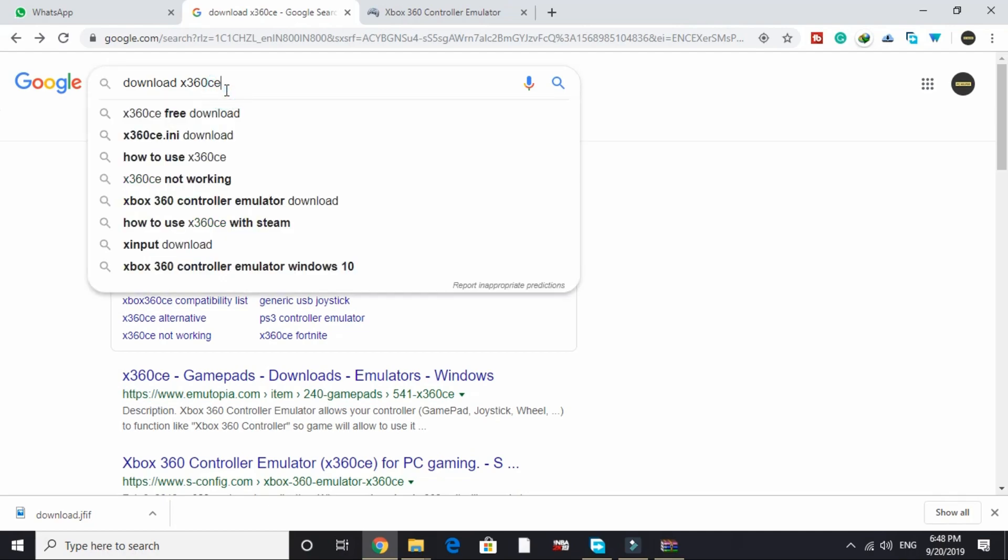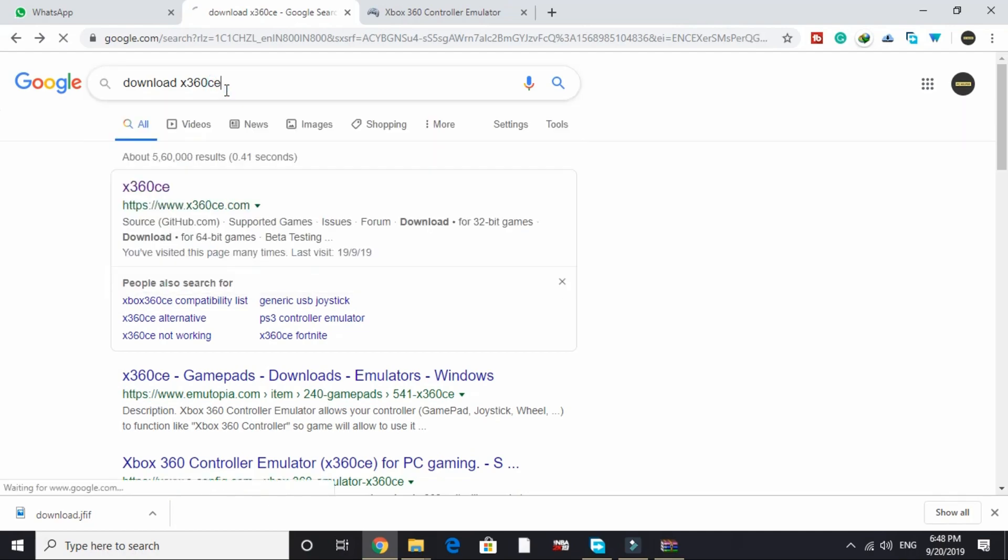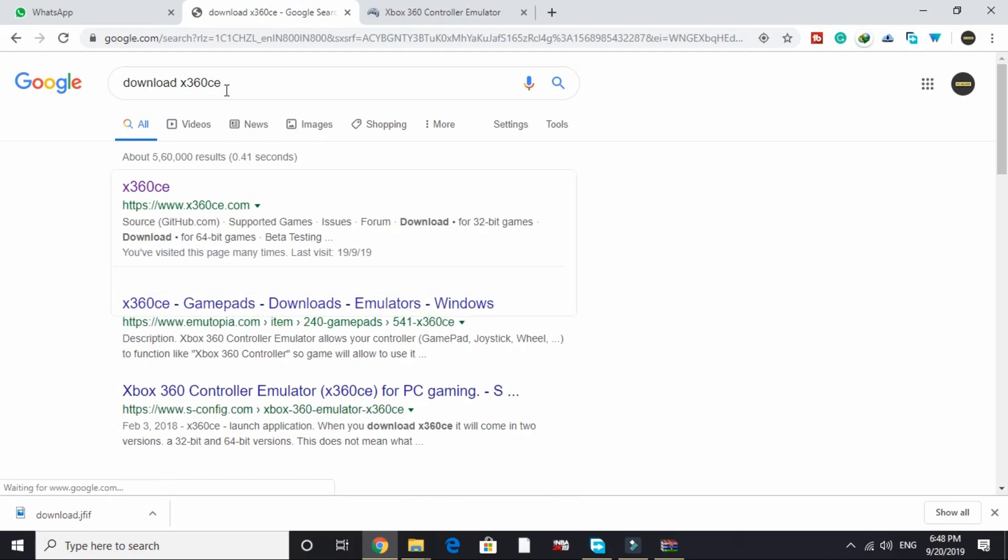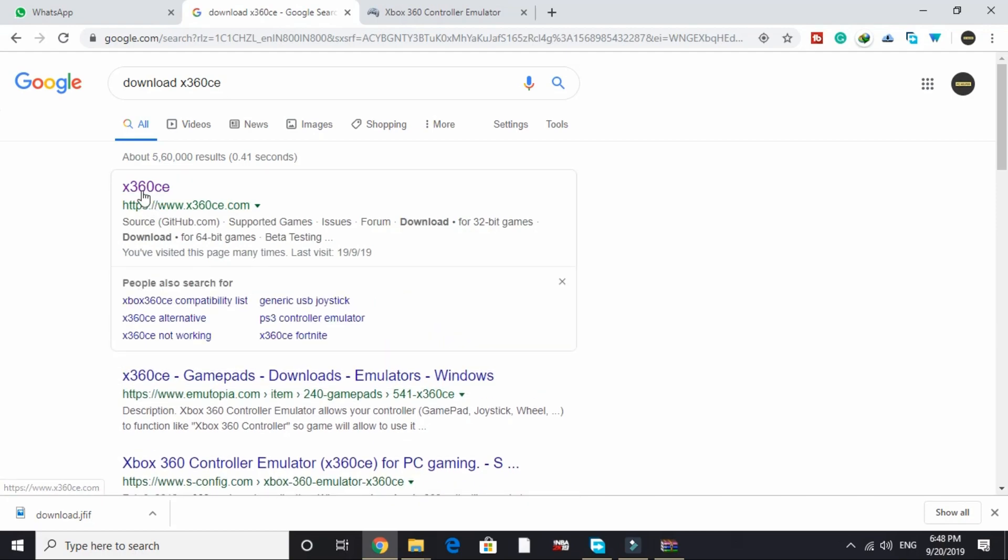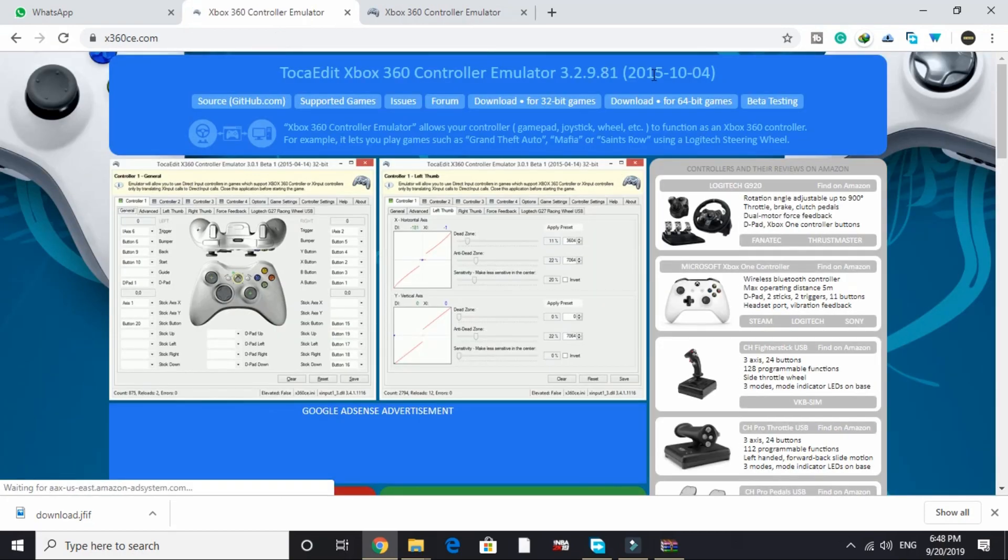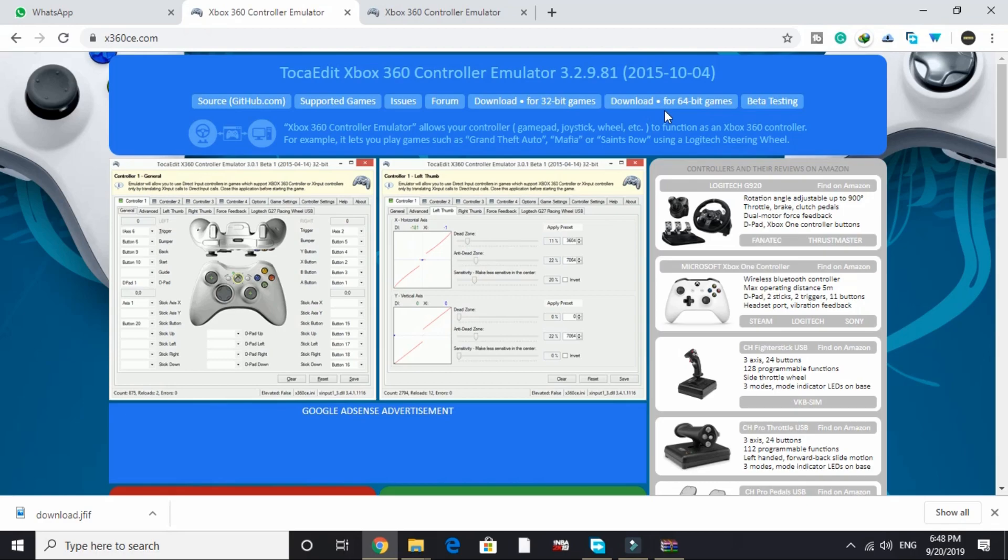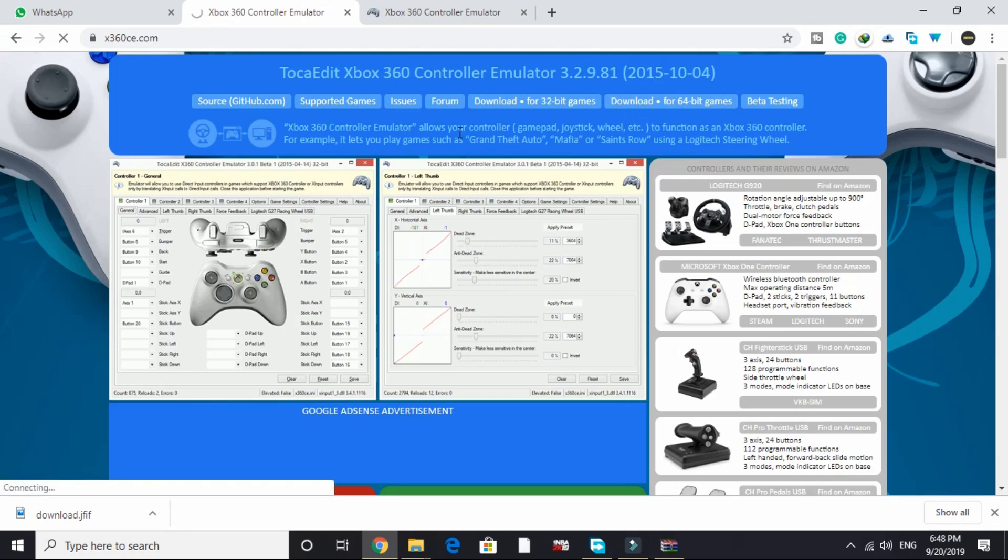Search on Google for 'download x360ce' and click on the first link by x360ce.com. Here click on download for 64-bit games for FIFA 20. Once you click on it, it will be downloaded.